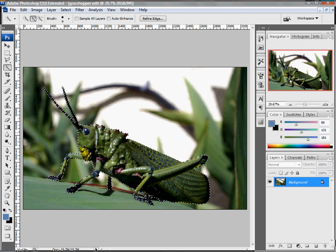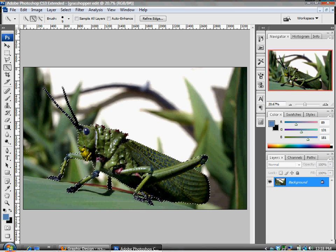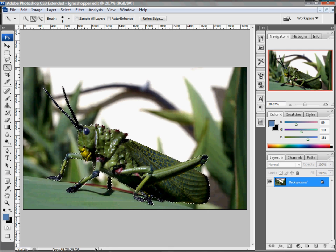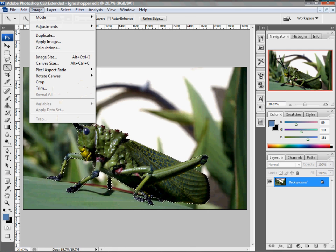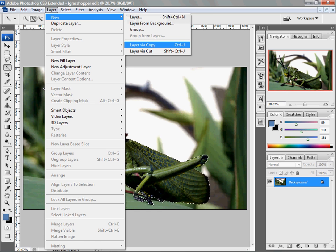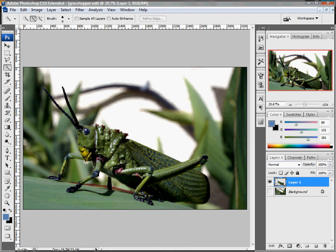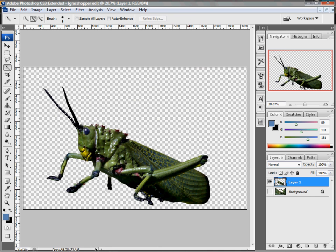So we're going to go ahead and move this guy into another layer. And so I'm just going to go to my layer menu, new, layer via copy. Check out my selection. Not bad.